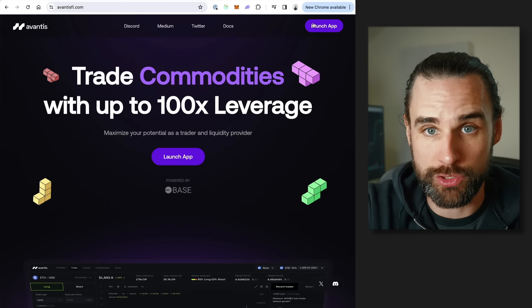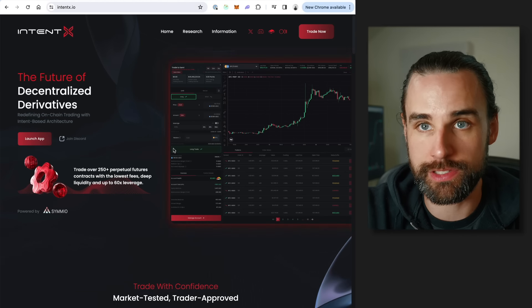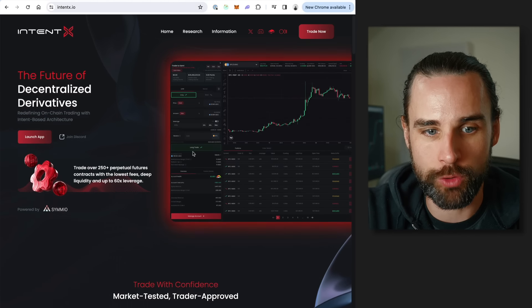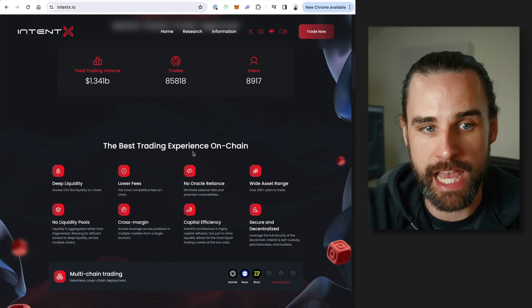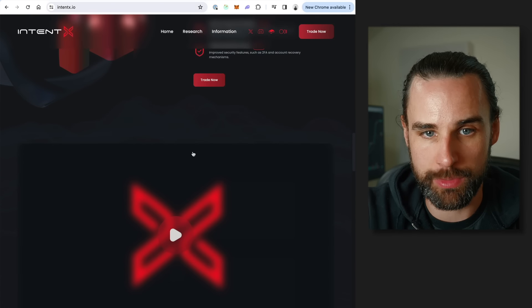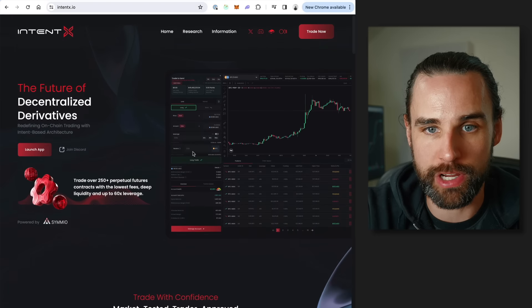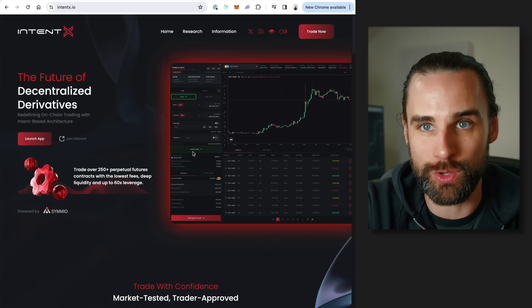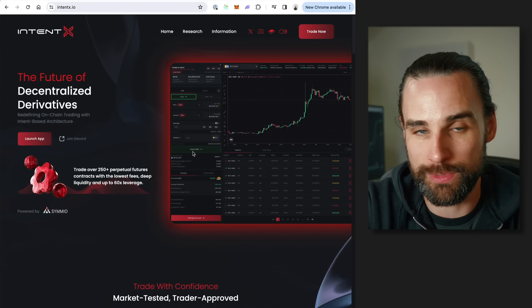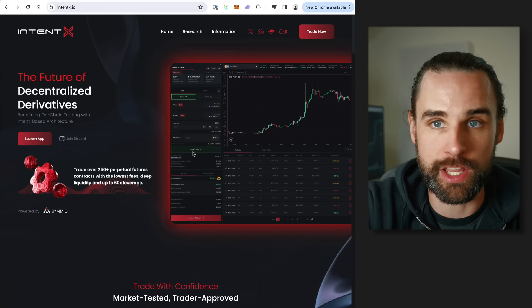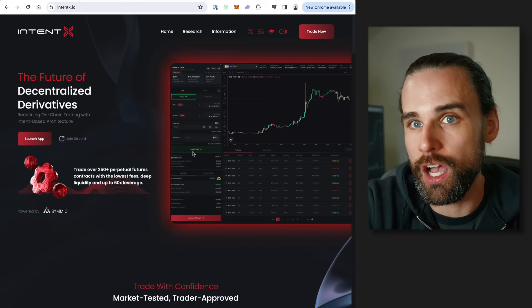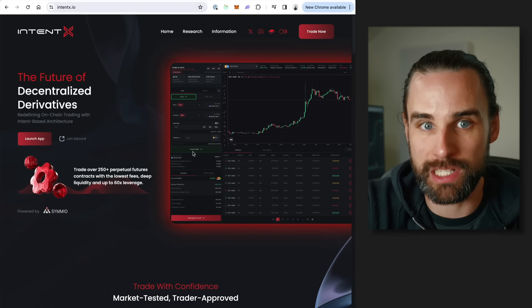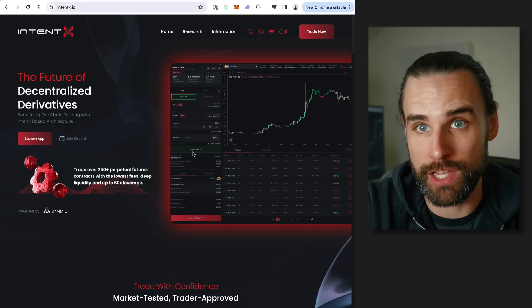The next project is IntentX. This is another decentralized derivatives platform. This is another project that does not have a token. They also have a points program associated with this. And anytime somebody has a points program, there's a pretty good chance that they're going to airdrop a token in the future. This is one that lots of people have their eyes set on for the Base blockchain. You have to understand with all these airdrops, there's no guarantee of any type of return on this.